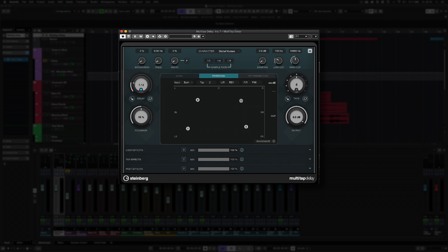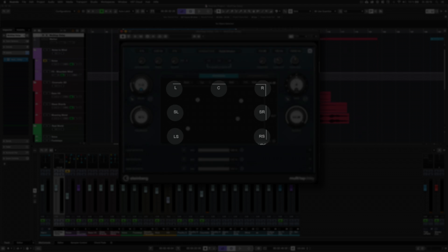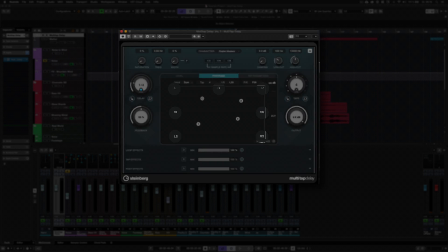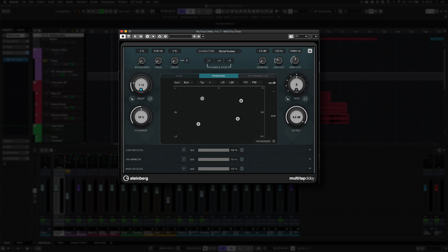Newendo's new multi-tap delay now supports up to 7.1 surround. It has all the creative options you need to build exciting, otherworldly atmospheres as well as authentic spatial soundscapes. Easily extend and upmix the spatial capabilities of any sound, or create complex rhythmic textures and wild modulations.